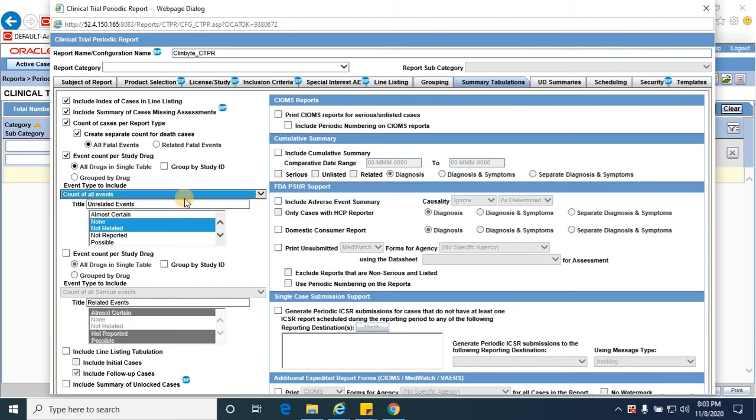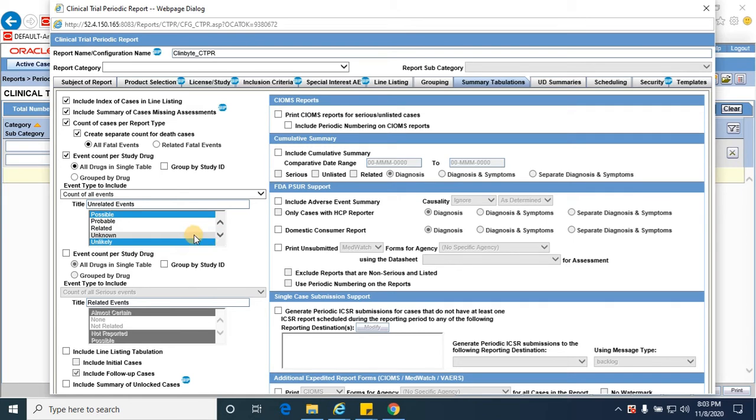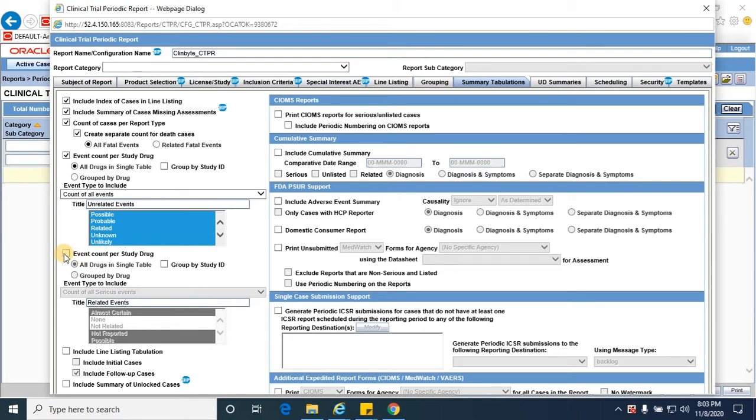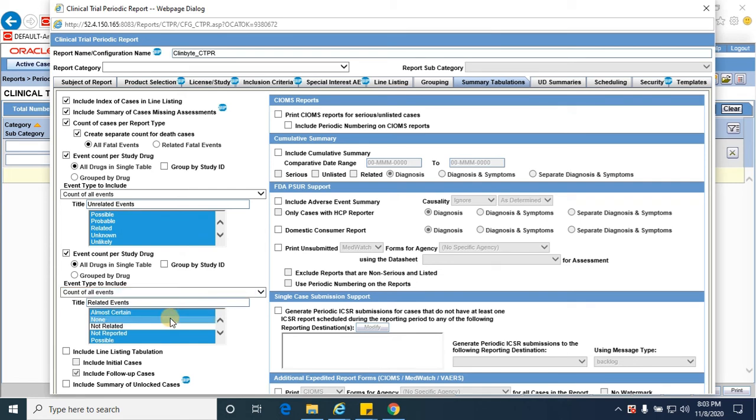Selecting count of all events, selecting the event count per study drug, count of all events and the event count of all related events.